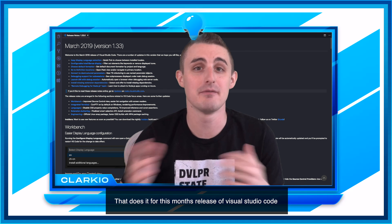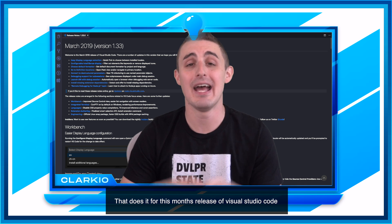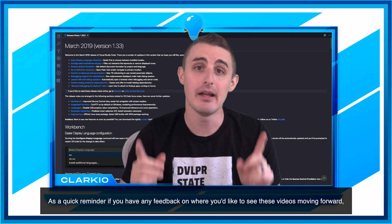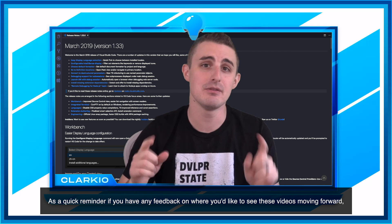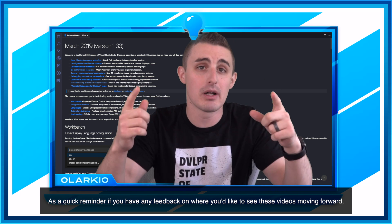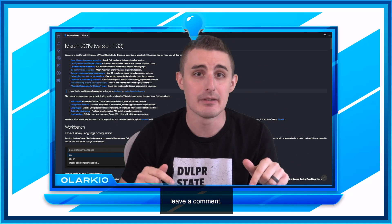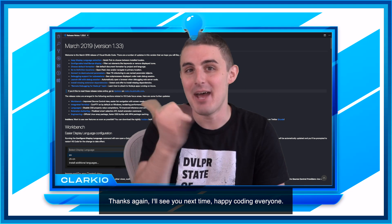That does it for this month's release of Visual Studio Code. As a quick reminder, if you have any feedback on where you'd like to see these videos moving forward, leave a comment. Thanks again, I'll see you next time. Happy coding everyone.